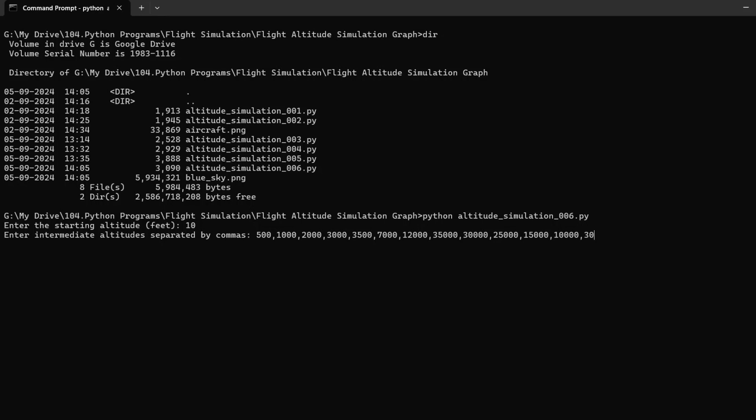This script is a great tool for visualizing flight dynamics and understanding how aircraft respond to different altitude changes.